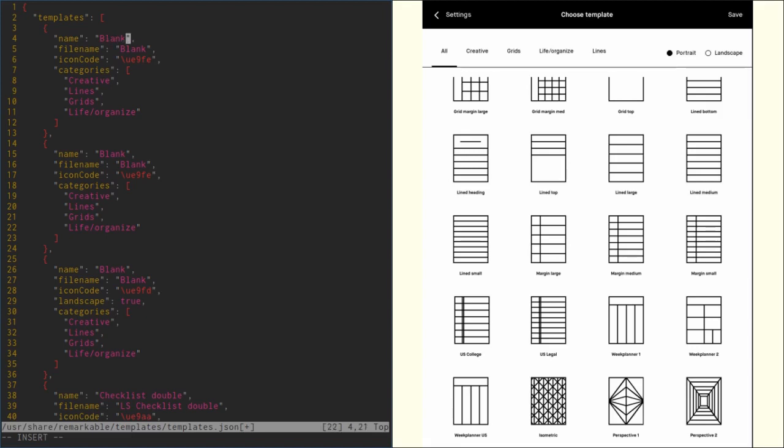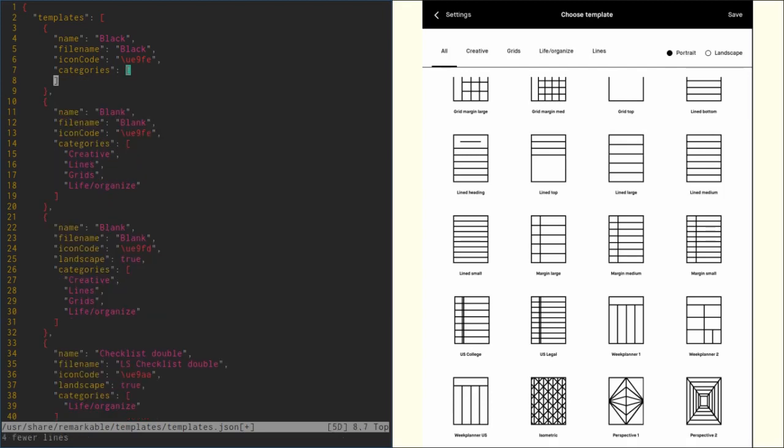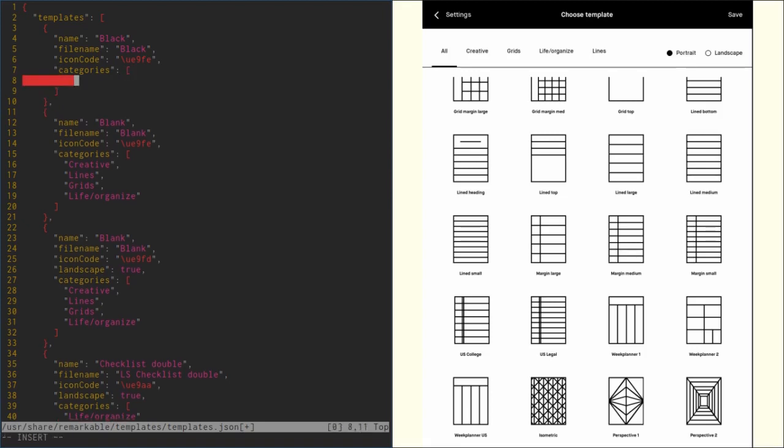So we can hit i for insert and now move around with the arrow keys. We don't want to call it blank, we want to call it black. The filename is also black. For the categories, we want to delete all of those. We just go to that line, hit shift V, go down, and this time we don't hit y, we hit d for delete. Then we can hit i again to go into insert mode, go to the end of this line, hit enter, and we can now specify our own category. Let's call this one custom.